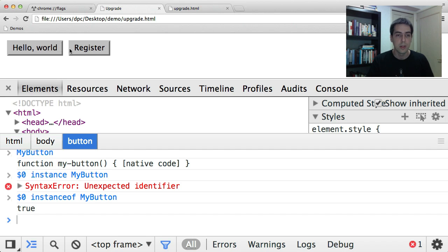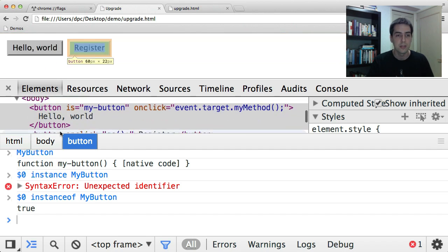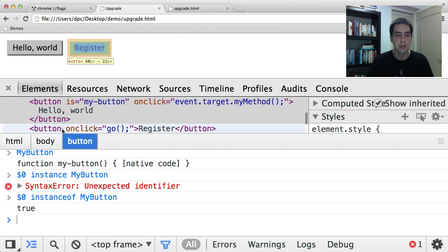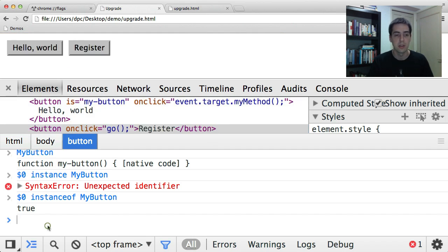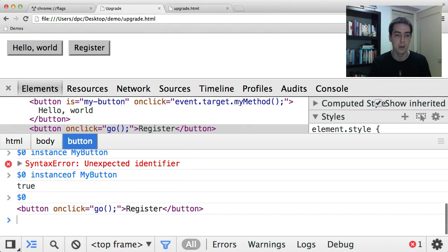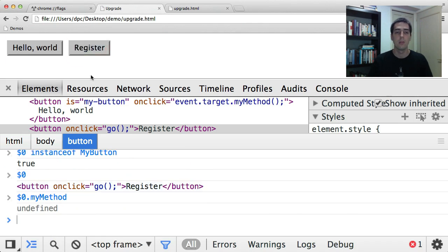Another thing to point out here that's interesting is there's this other button in the document that does not have the is attribute, it's the register button itself. And if I look at this button, you'll see that it does not have the myMethod method, because it's a different type.